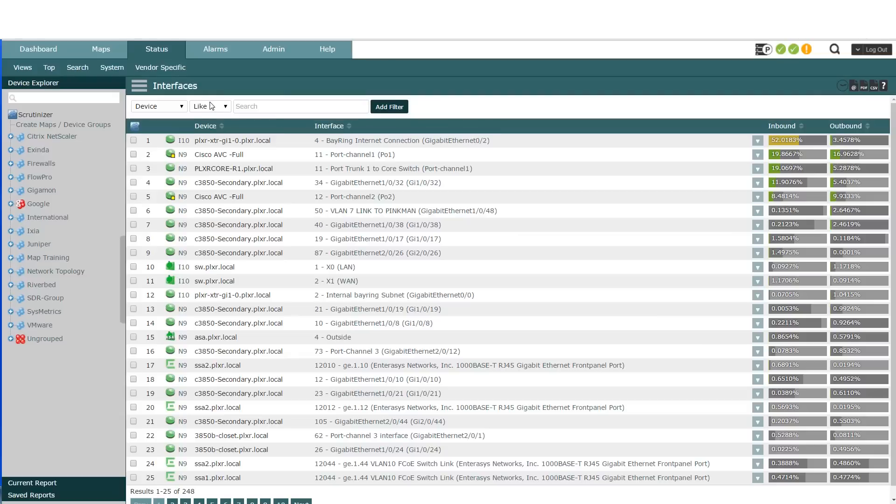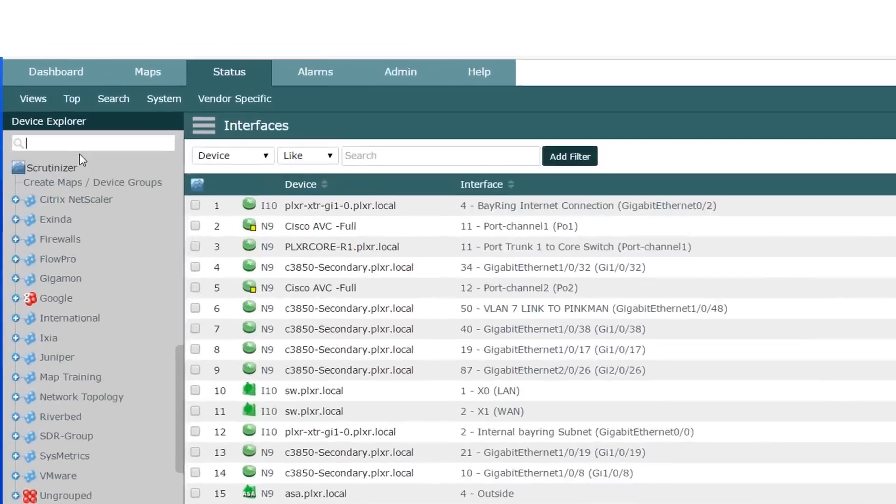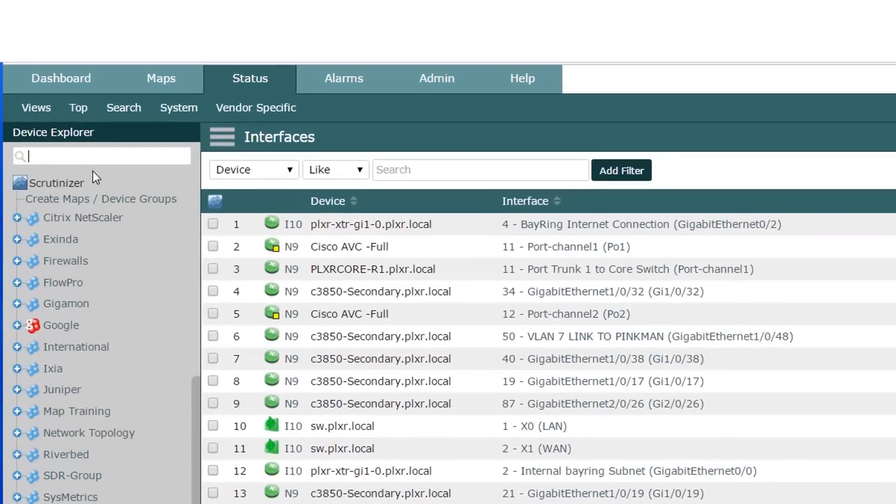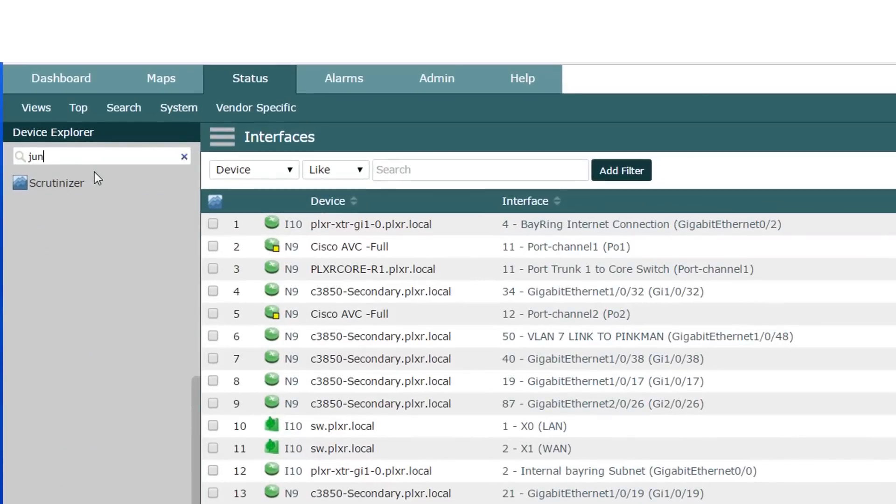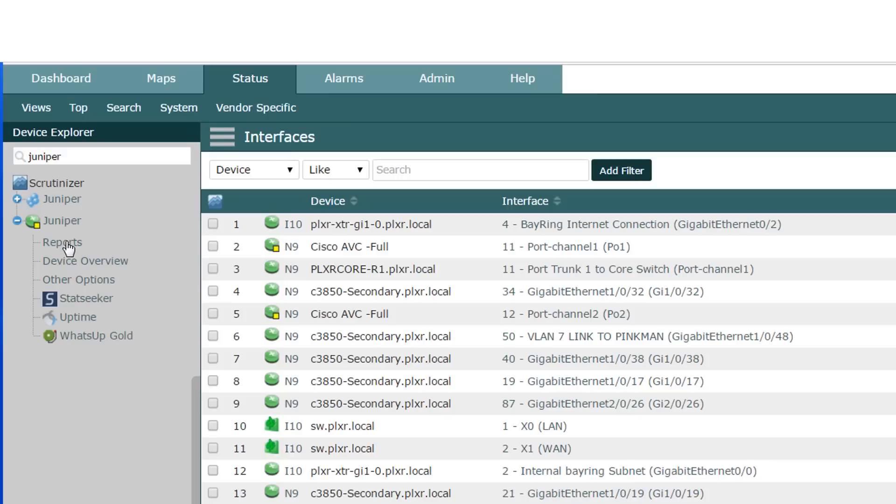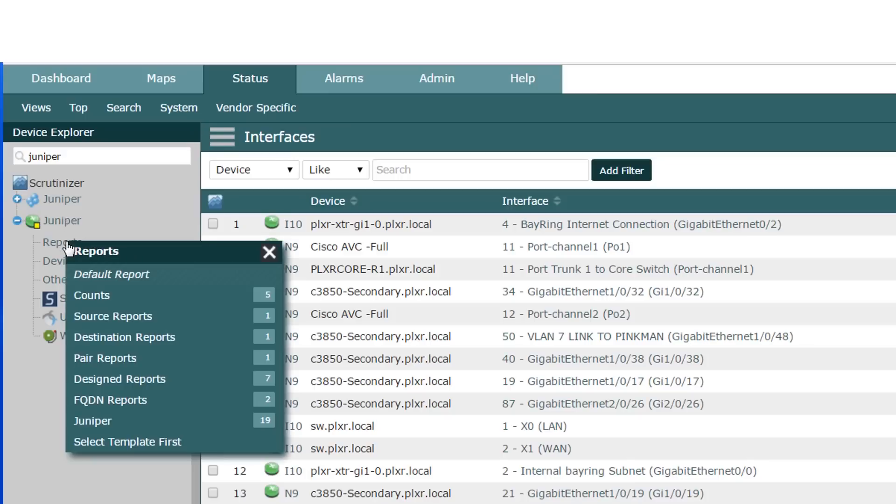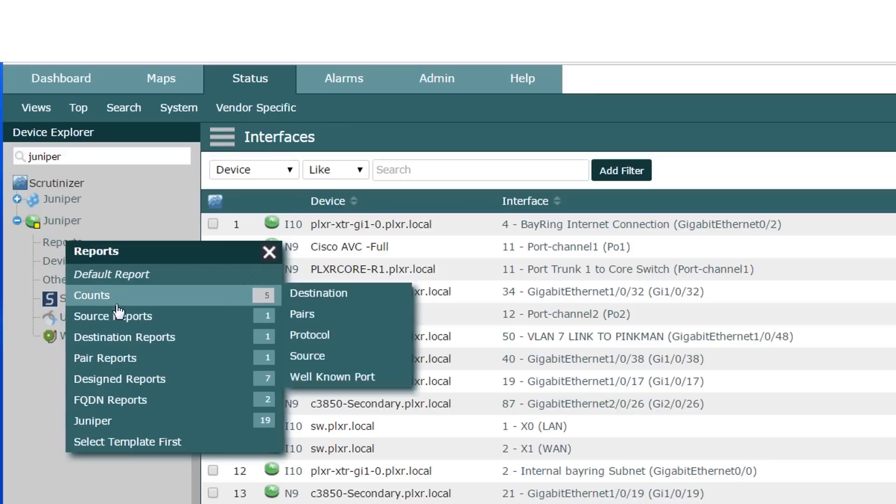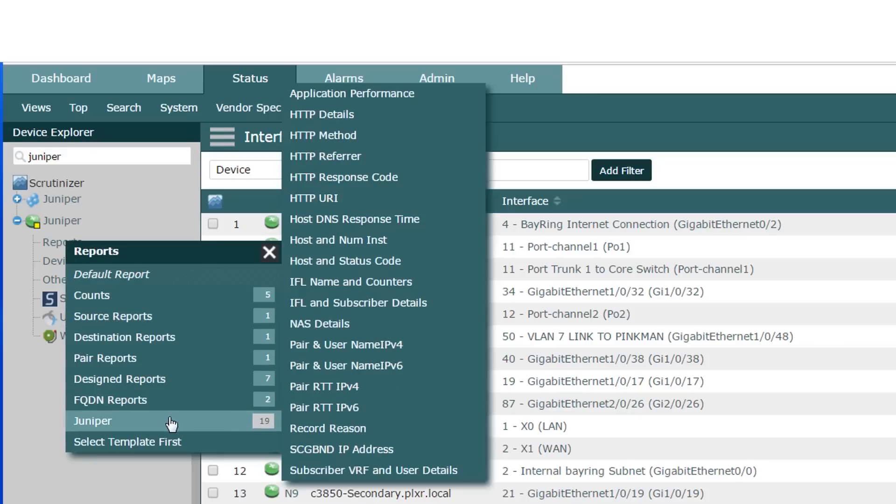Alright, here we are in the status tab and if I want to look at my Juniper devices, I'll just type in the DNS name. In my case, I just called them Juniper. So this is my Juniper device and let's take a look at the reports. You can see right down here, I've got about 19 reports so far that we've built for Juniper.